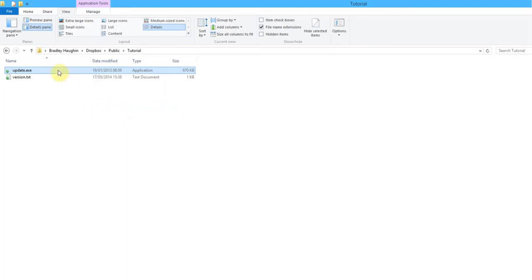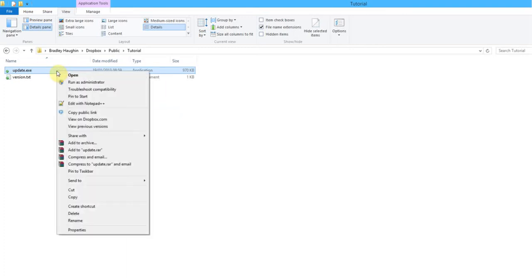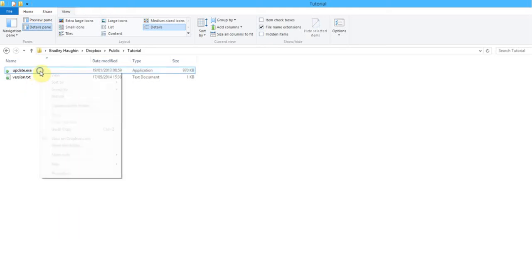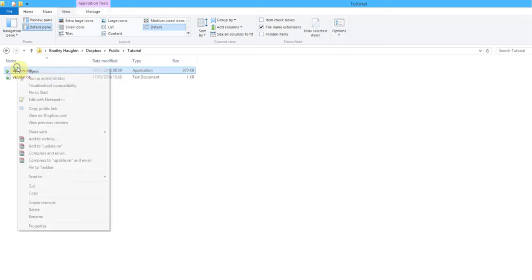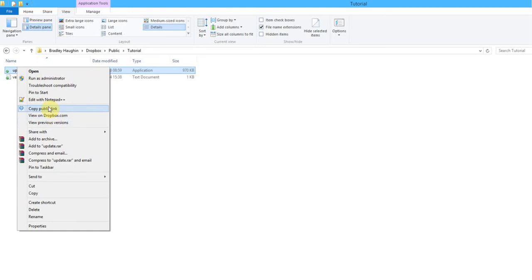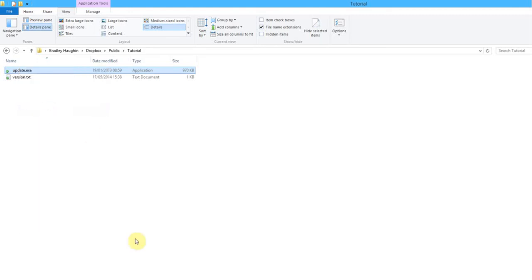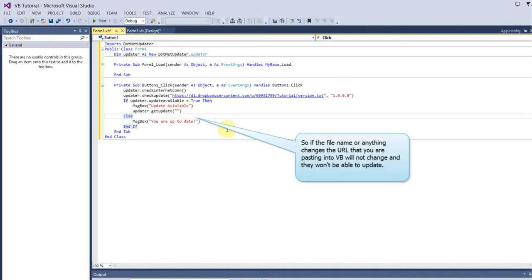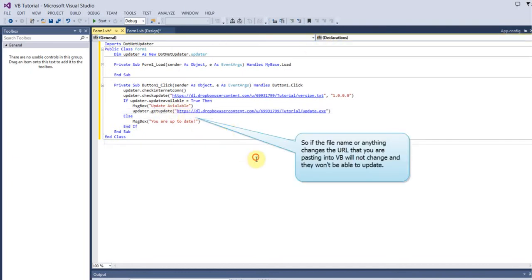After you've done that, if that doesn't make sense you might have to go back and listen a few times because it is quite complicated, but once you get it it's fine. Right click on the update.exe and click copy public link, and you want to paste that into there.